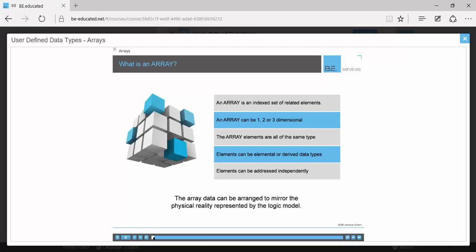An example of an array of an elemental data type would be an array of integers. An example of an array of derived data types would be an array of structures. We'll be discussing and demonstrating both of these array variants in some detail in this module.